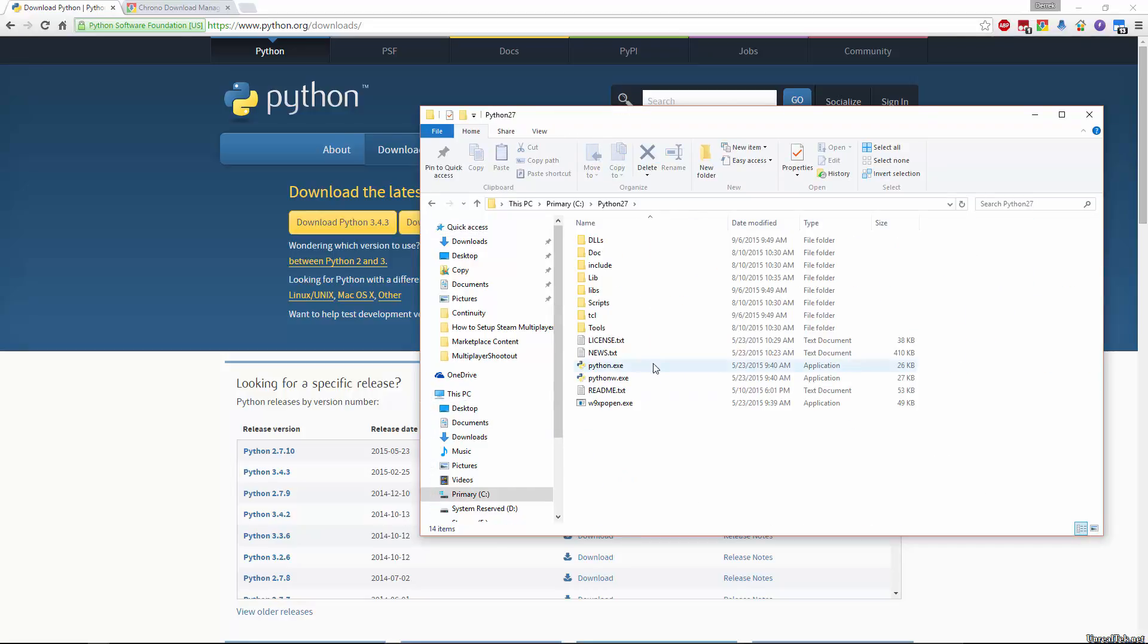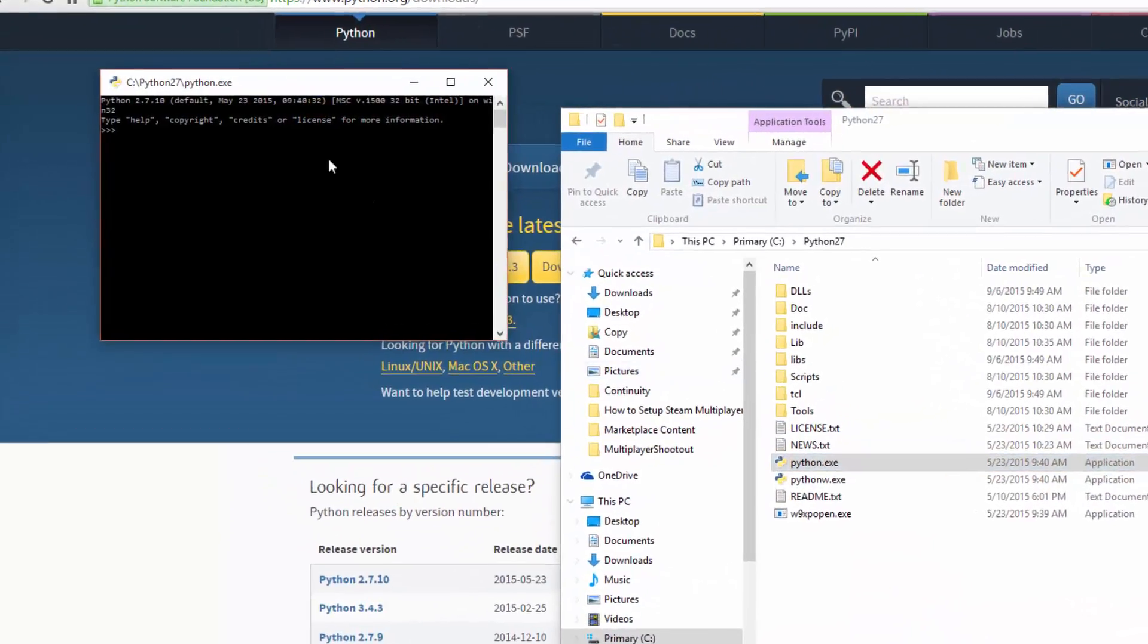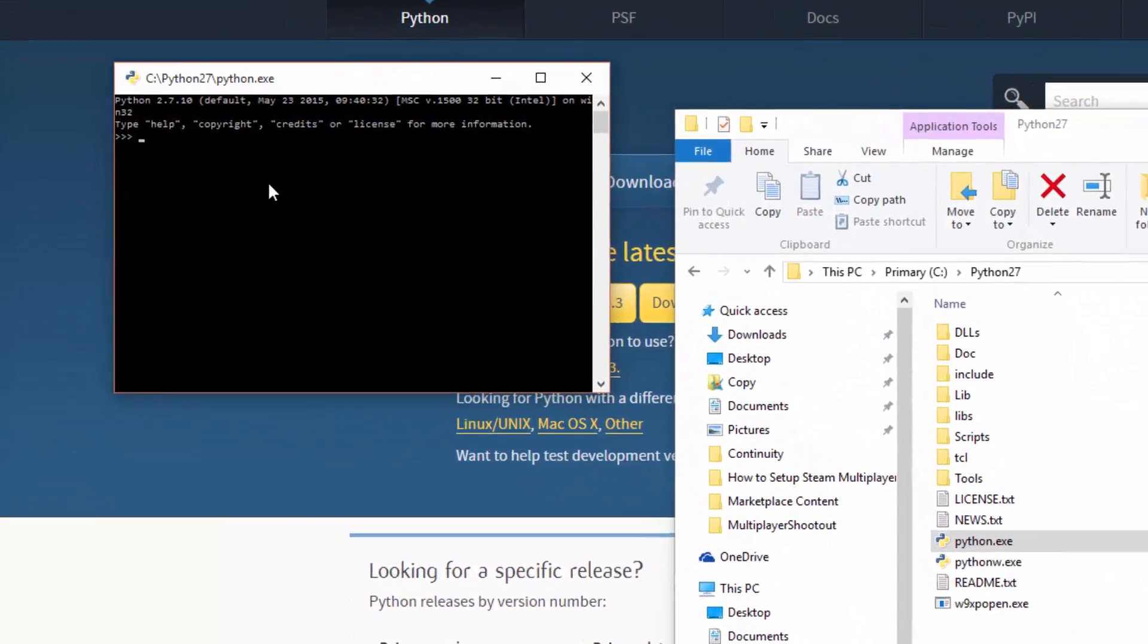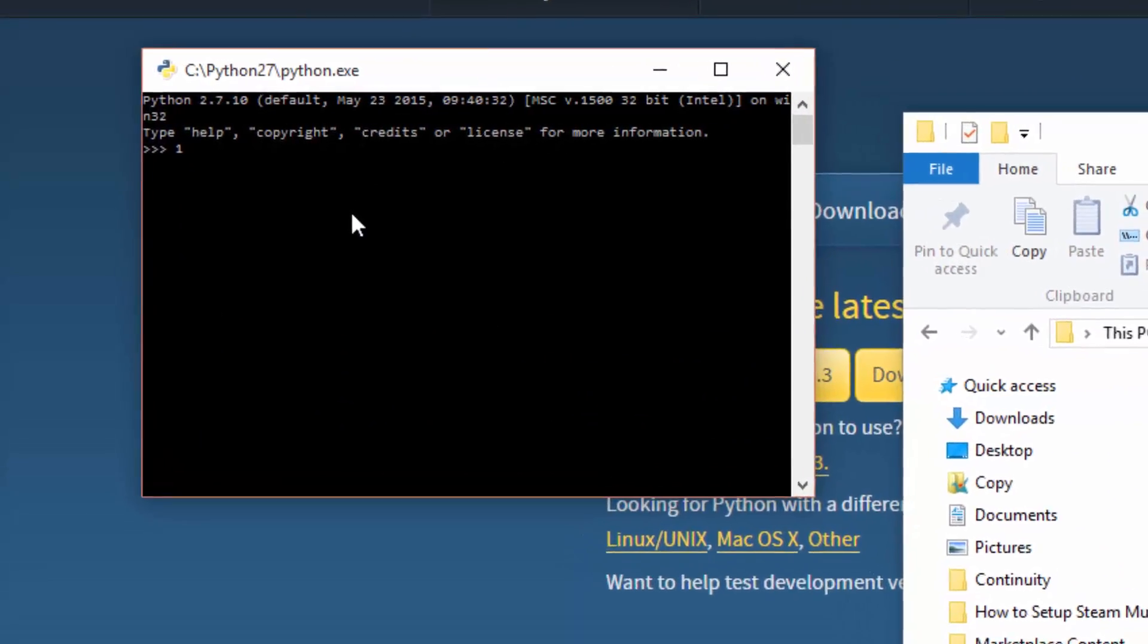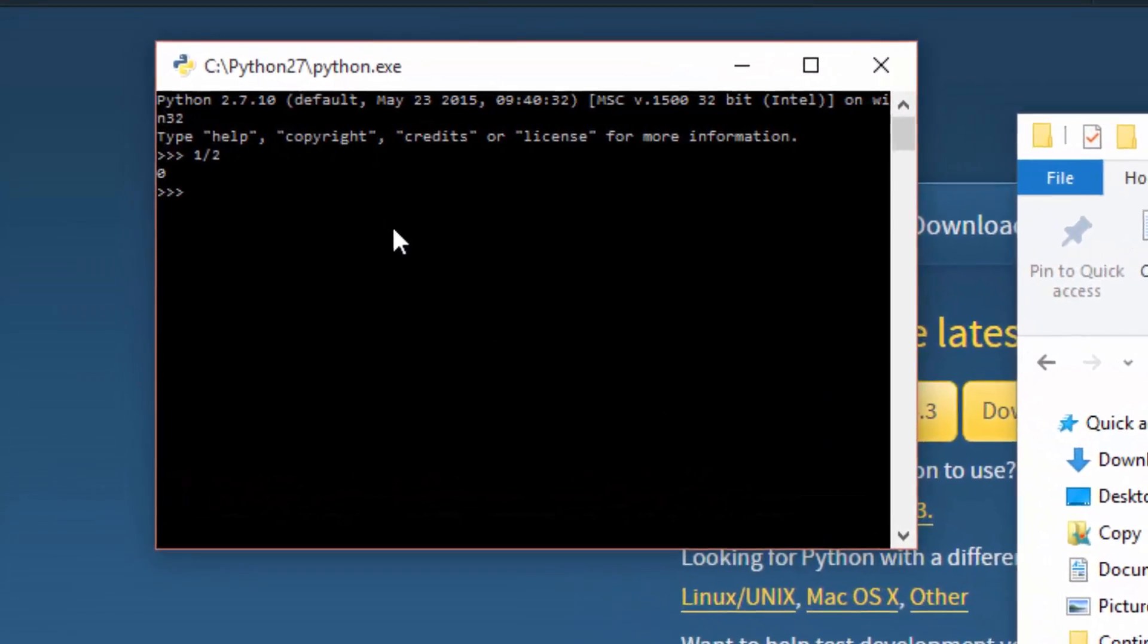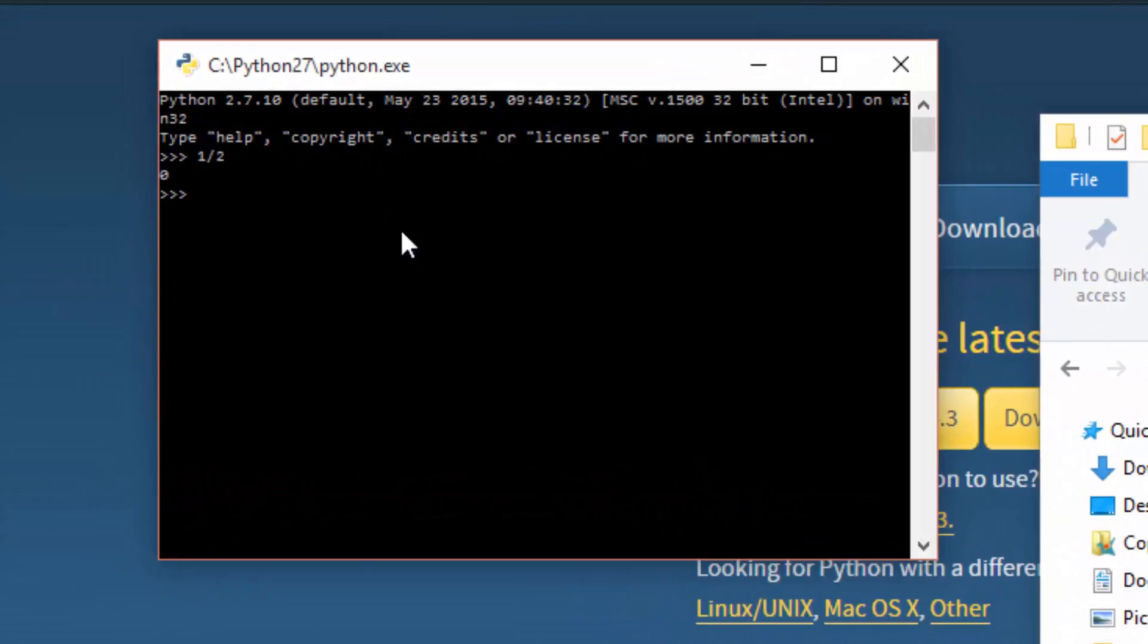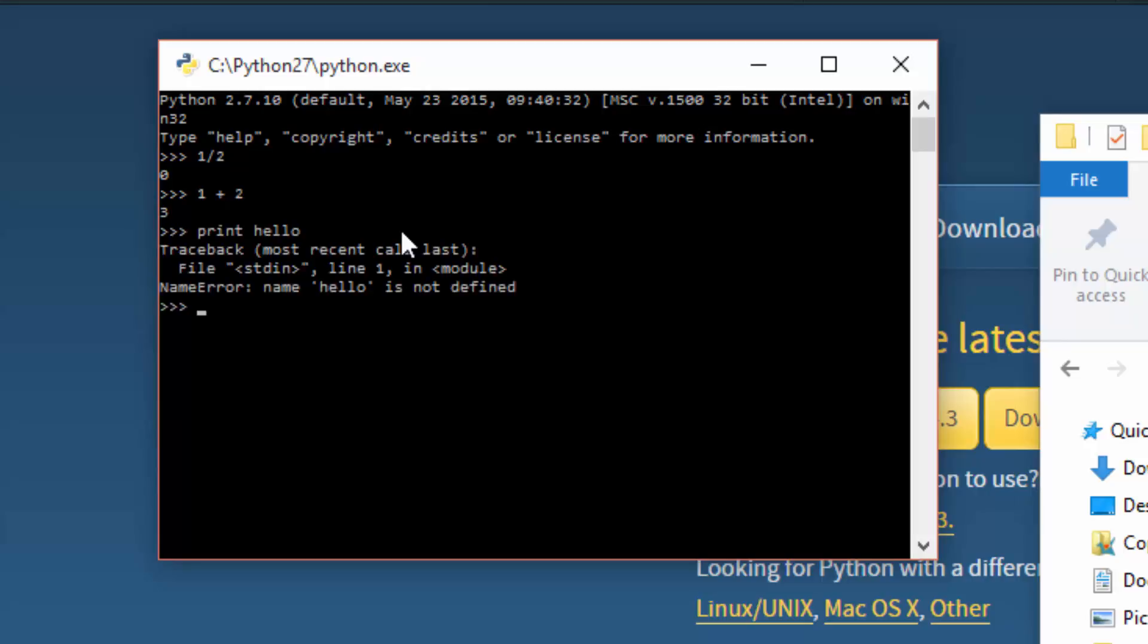We see we have a few programs. We have Python W, which will do nothing if you open it, and Python. So if we open Python, you see we have this little window, and we can do things such as 1 divided by 2 to get 0, or 1 plus 2 to get 3, or print hello, which gives us an error. Or we can print hello the proper way, and it will give us back hello.